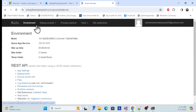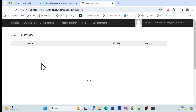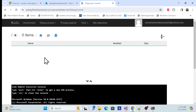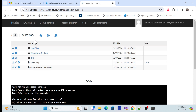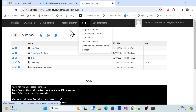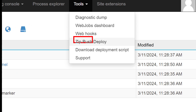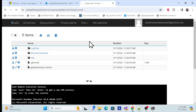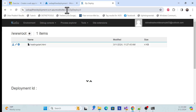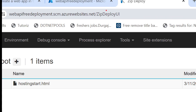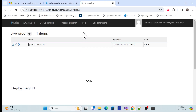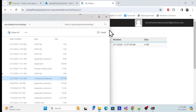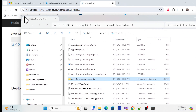Inside Kudu, there are many features — for example, you can click the command prompt to see your folders and packages. But for now, focus on the deployment part. Click the Tools section and select 'Zip Push Deploy'. Make sure your URL ends with '/ZipDeployUI'. Once you're inside that section, have your ZIP folder ready so you can drag and drop it.